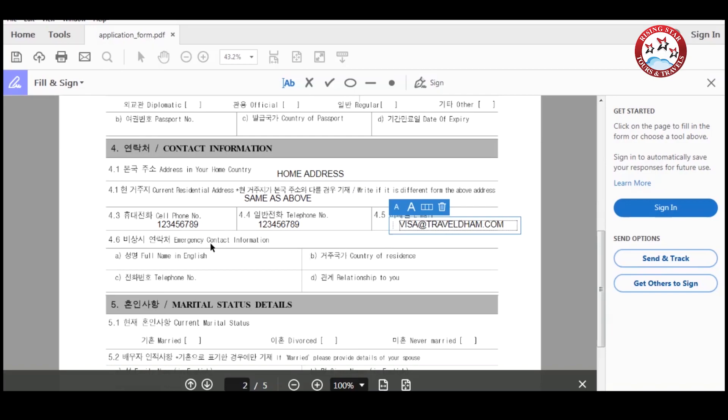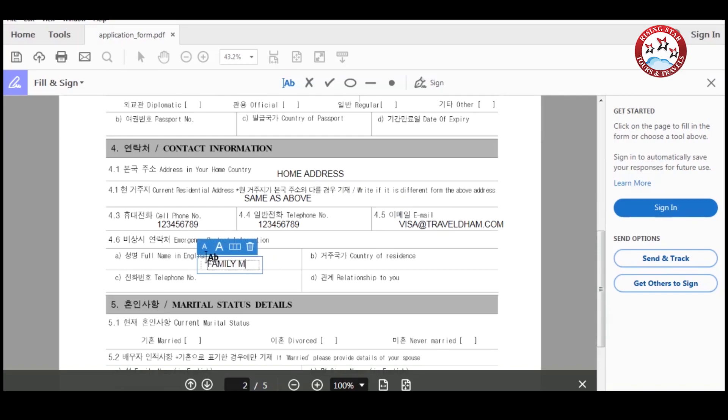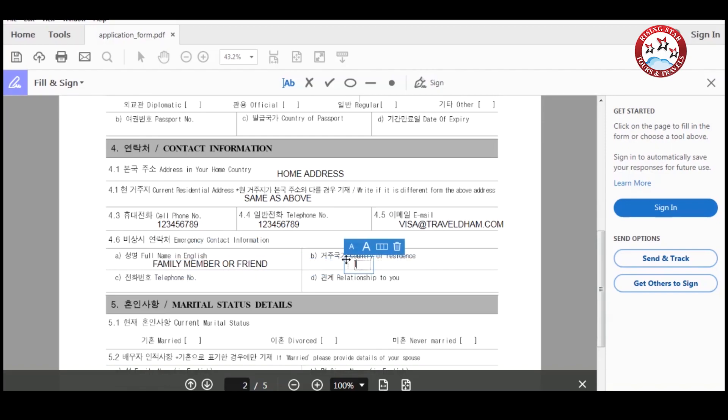Please enter emergency contact information like a family friend's name, and his or her country name and telephone number, and your relationship with him or her.